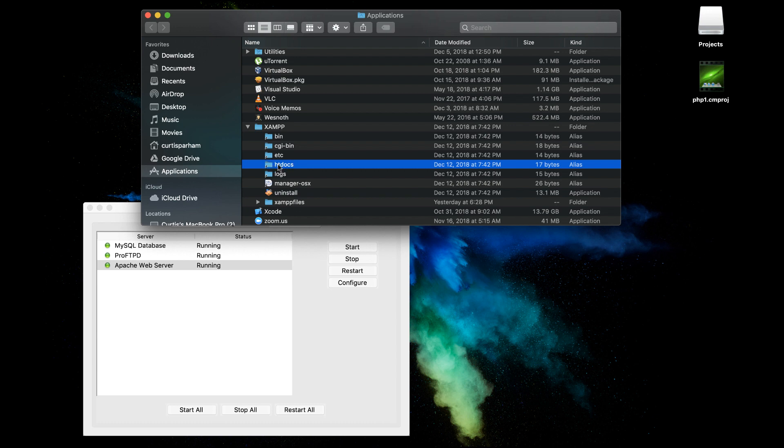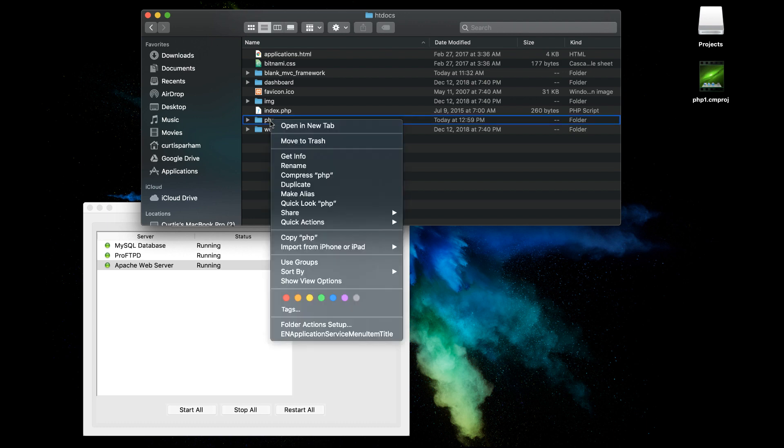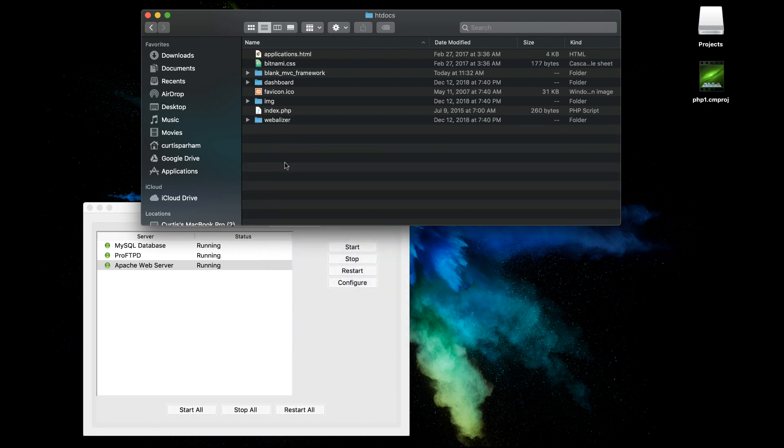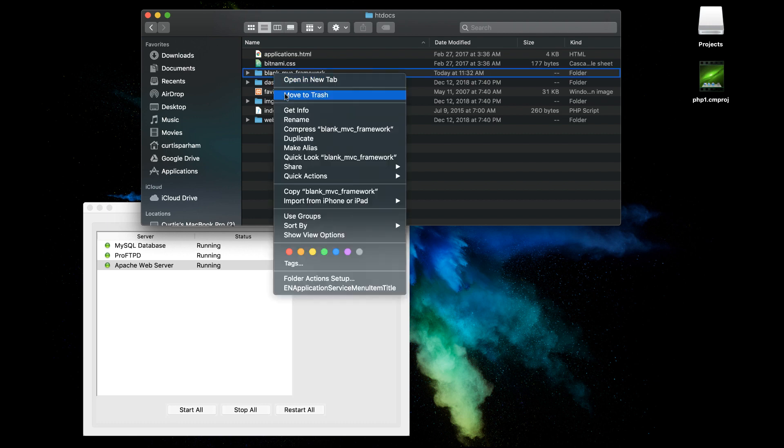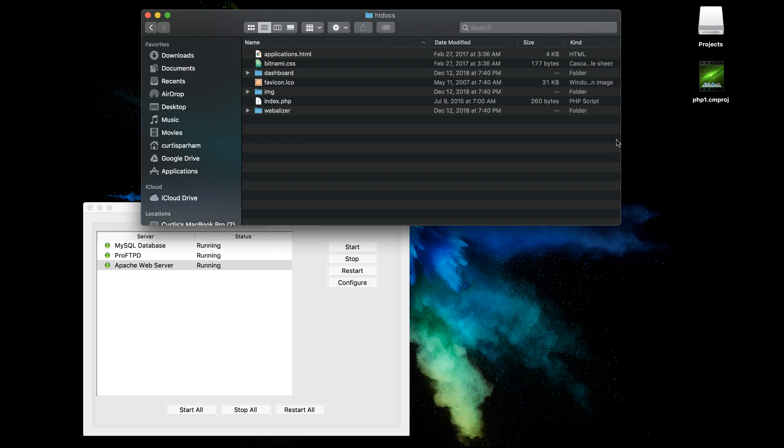htdocs is where we're going to put all of our projects that we're running for this course. So what I would like you to do is go ahead and open that. You're going to have some files here. Don't worry about any of this stuff. I'm just removing something I set up earlier. Yours will probably look exactly like this. Don't delete anything else if this is your first time, but leave this open. We're going to come back to it.